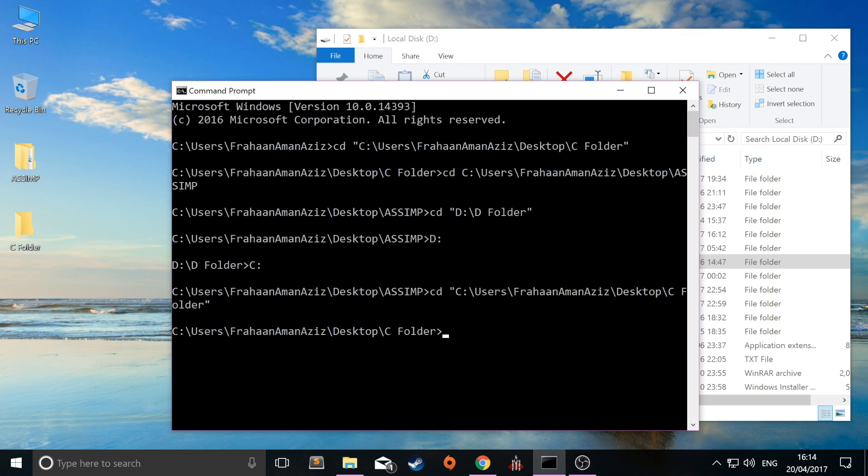So that's it. That's how you change directories using command prompt between different physical drives.